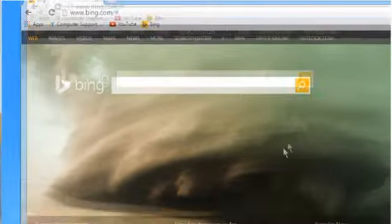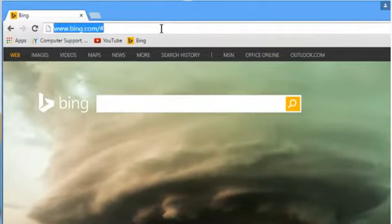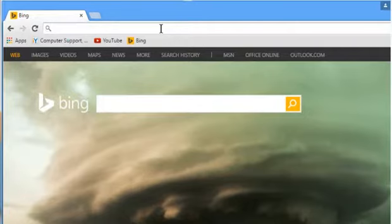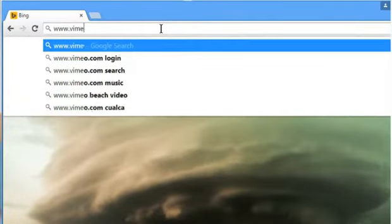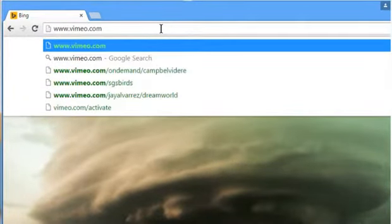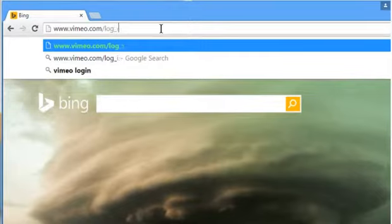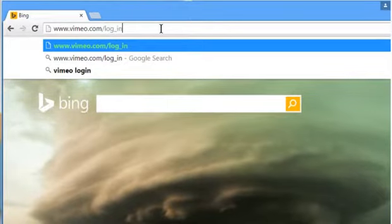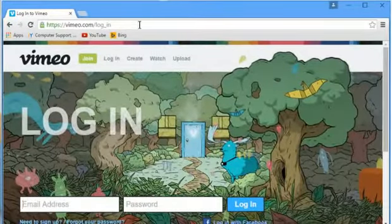Open a web browser on your computer. In the address bar, type in www.vimeo.com forward slash log underscore in and then press the enter key to open the web page.